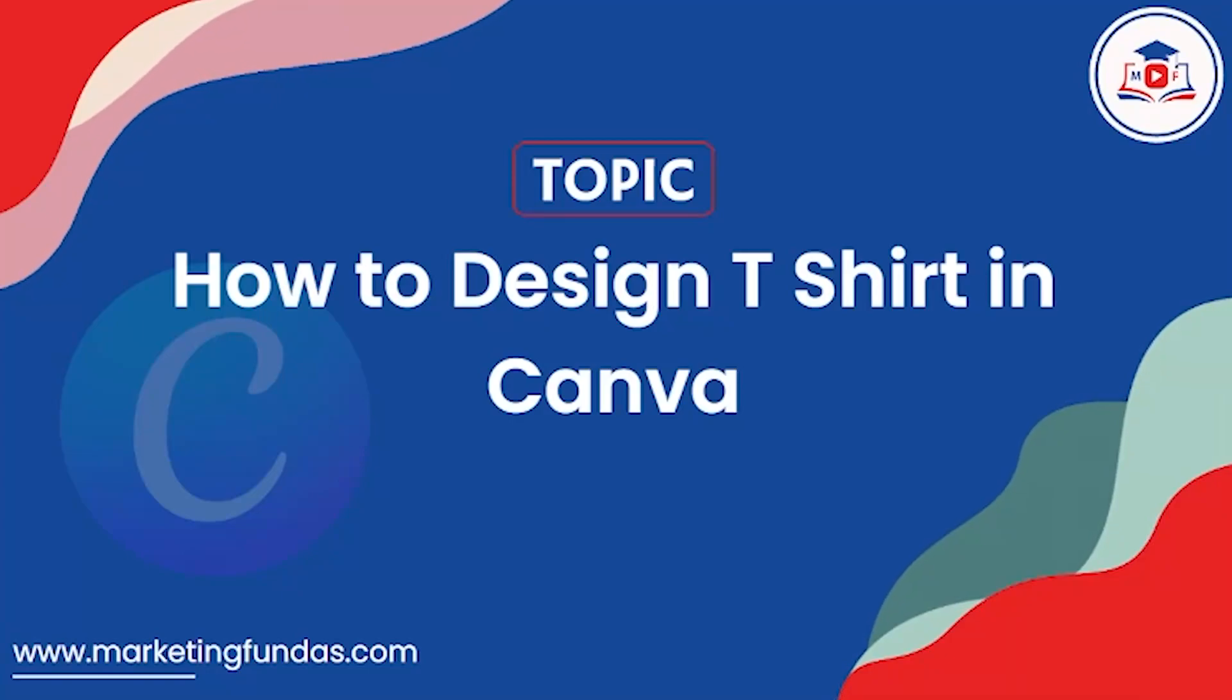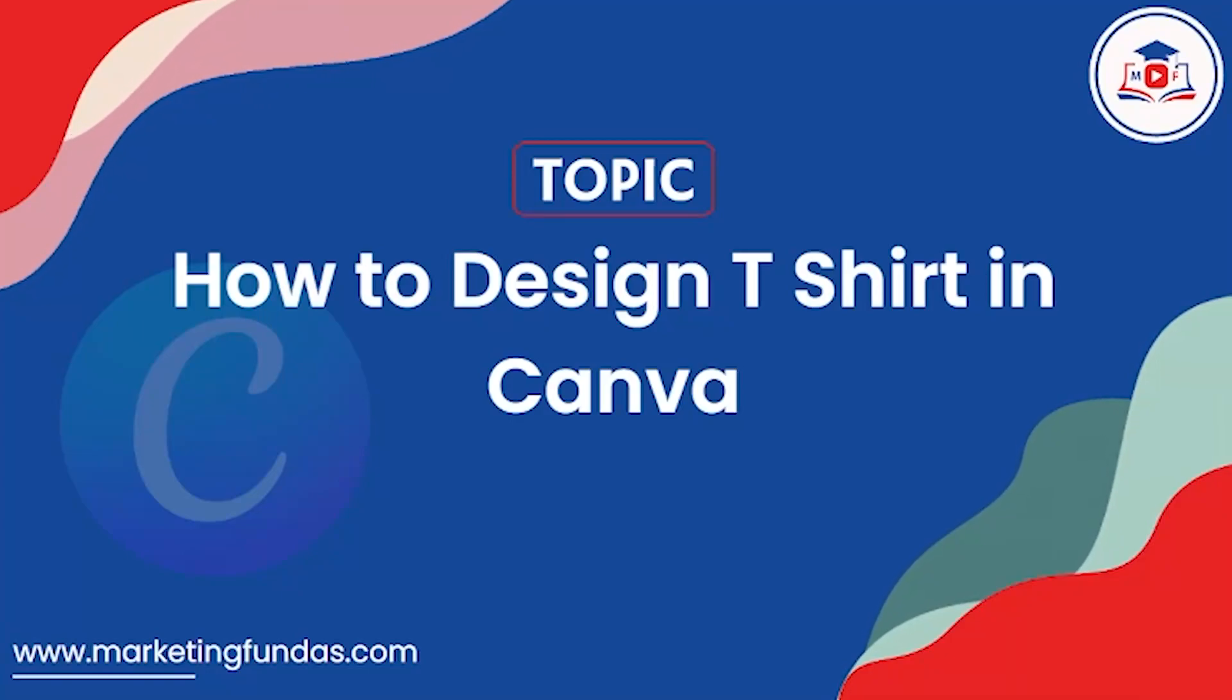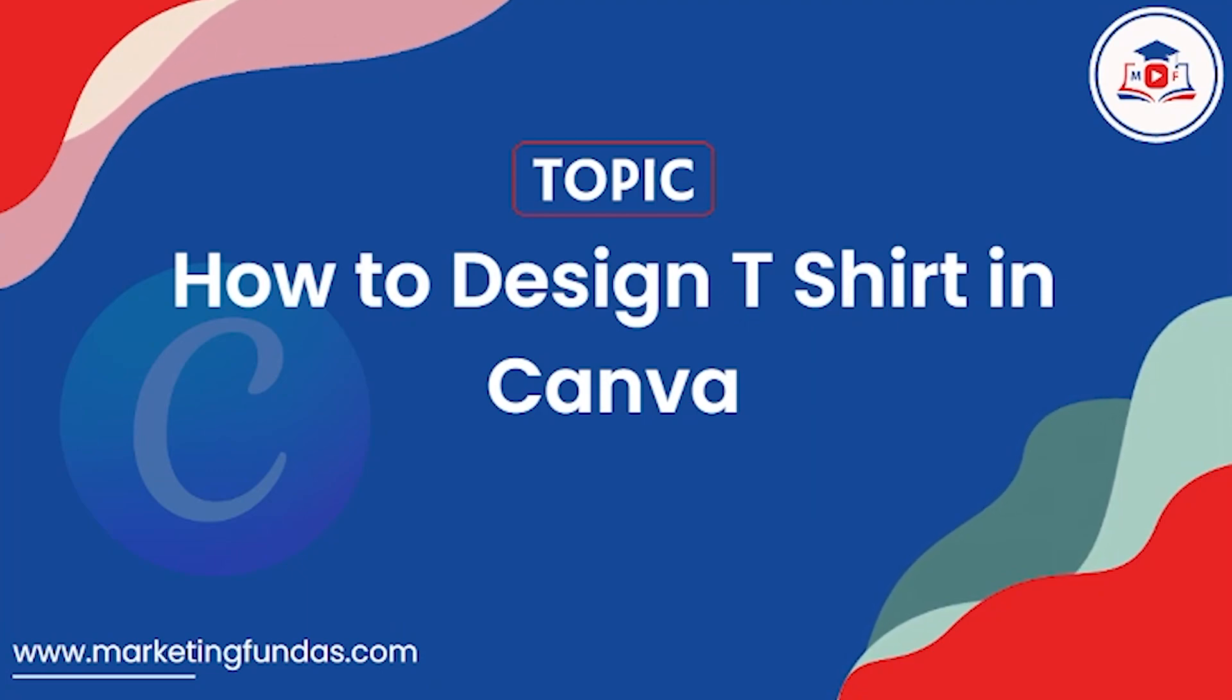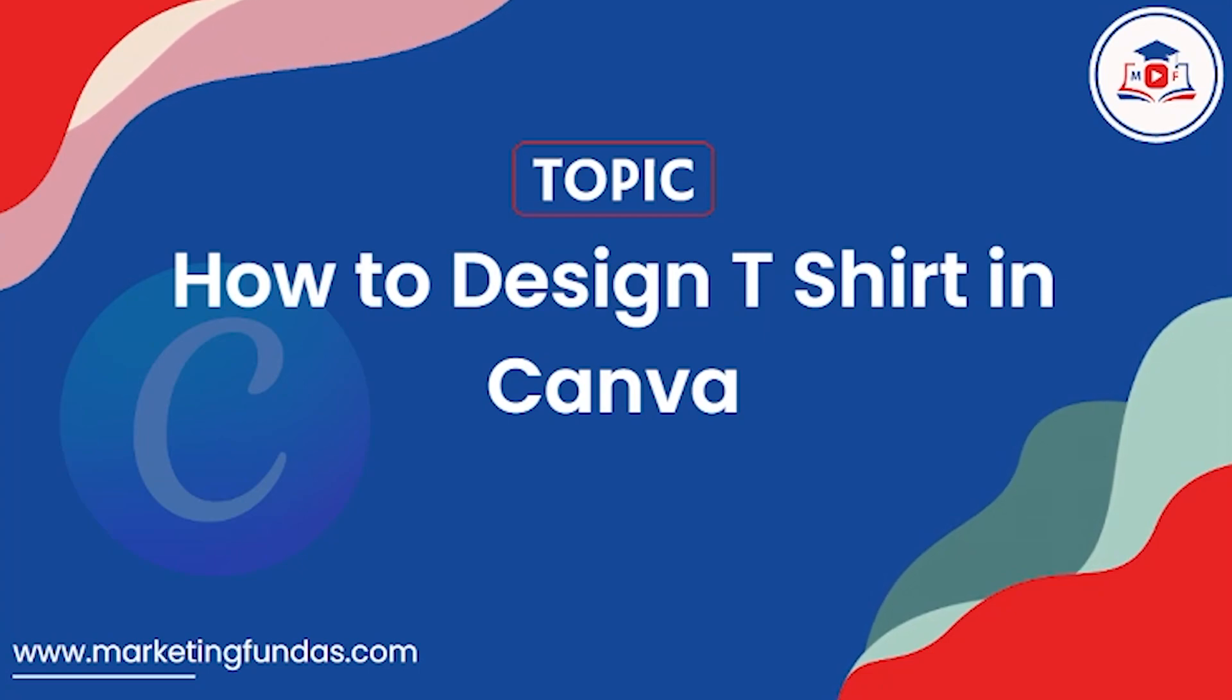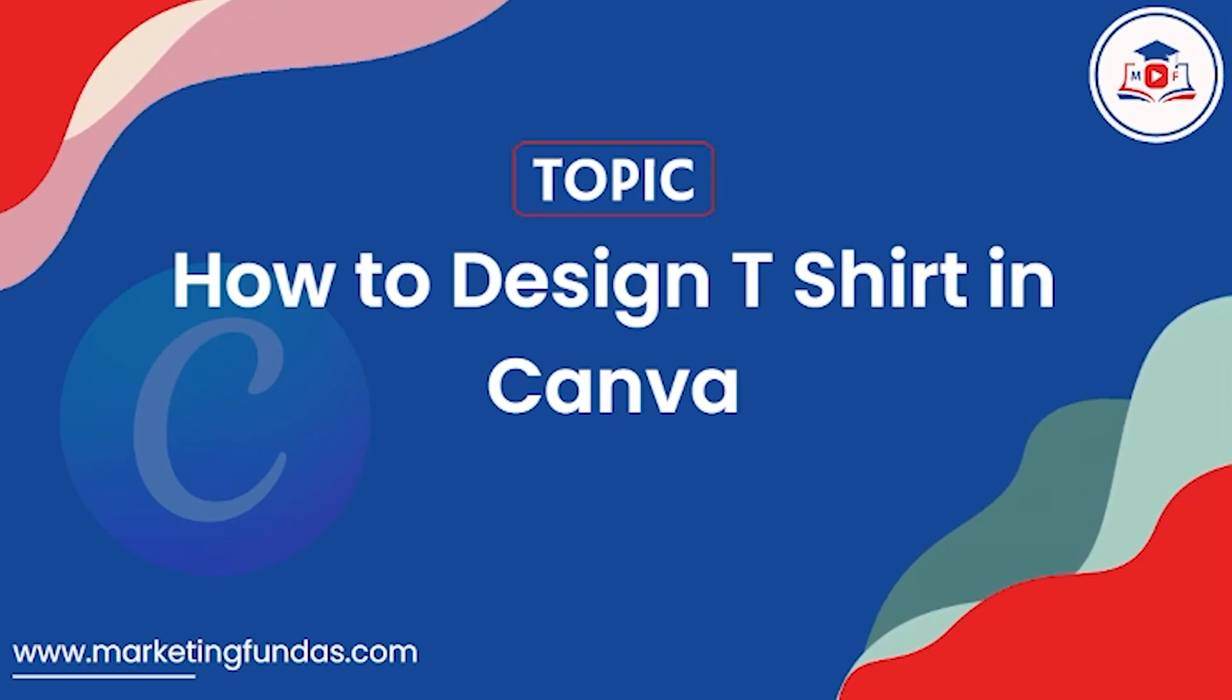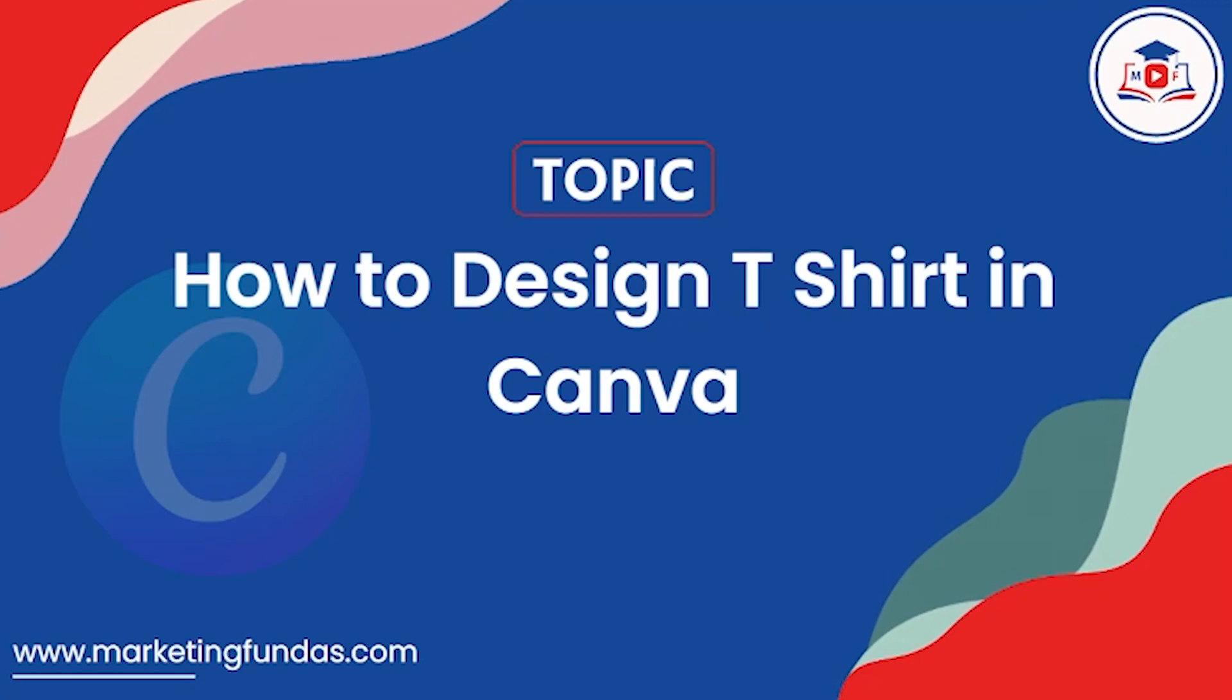In this video of Canva course, we are going to show you how you can create a t-shirt design in Canva. Whether you want to create it for your organization or just for individual use, this video will help you create an astonishingly designed t-shirt print so that you can use that design with your t-shirt and flaunt your outfit. So hey guys, welcome back to Marketing Fundus Global.